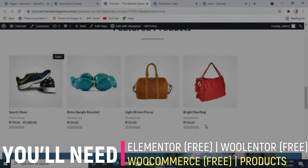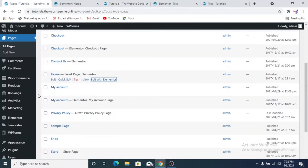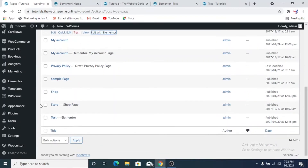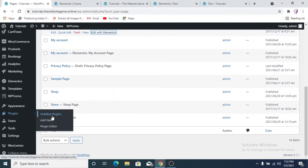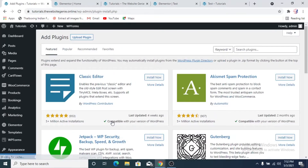The plugin we're going to use is a free version plugin, which will only allow you to edit the product layout section. The paid version has a built-in product layout customizer, but we're not going to use the paid version. In the free version itself we'll see how we can edit the product page to at least make it a bit better. The plugin is called WooLenter — it works with WooCommerce and Elementor, hence the name.